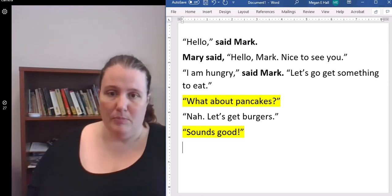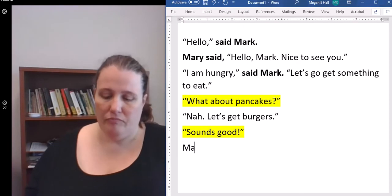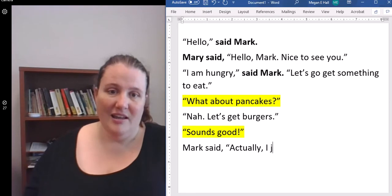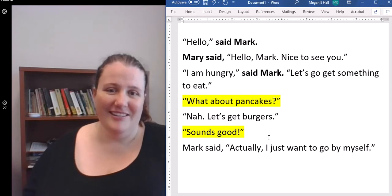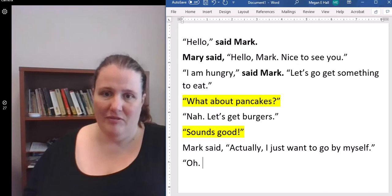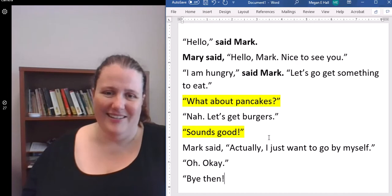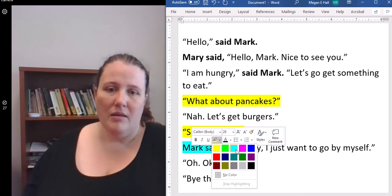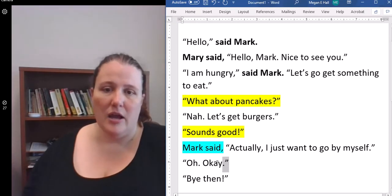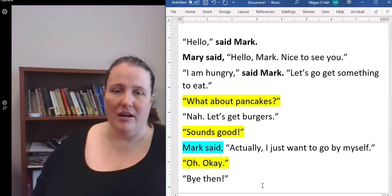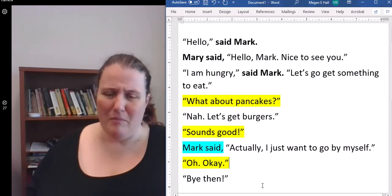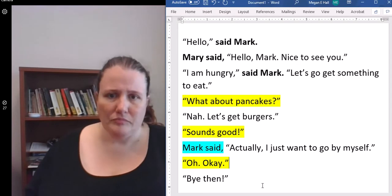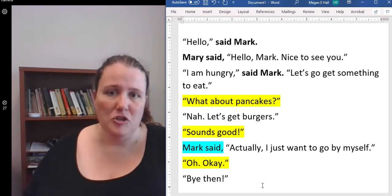You can also have a back and forth dialogue without speech tags if you have a good understanding. So now we've set up it's Mark and Mary. "What about pancakes?" "Let's get burgers." "Sounds good." I would assume since we go back and forth that this is Mary, then Mark, then Mary again. I don't necessarily need a speech tag every time.